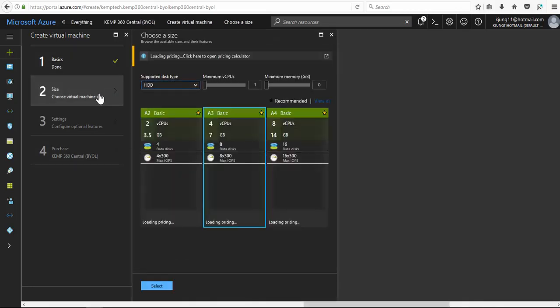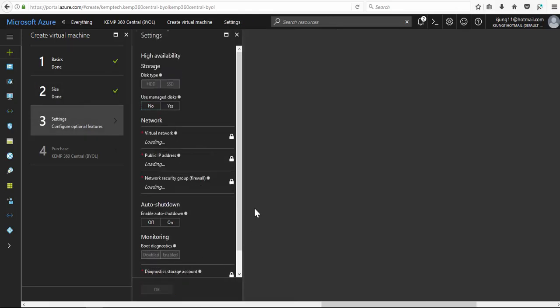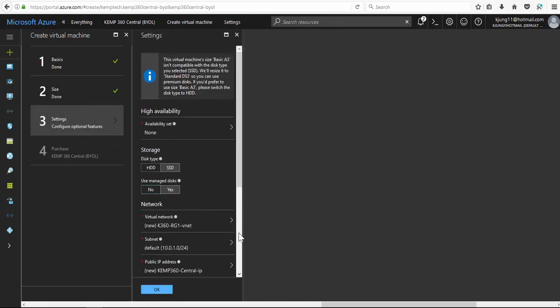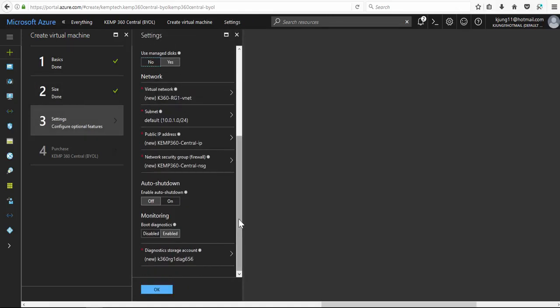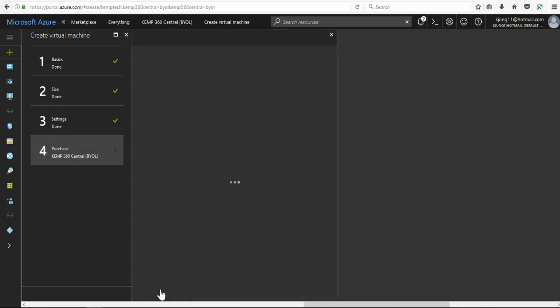We'll go ahead and select the size for Kemp 360 Central. On the settings blade we can make updates to the virtual network, subnet, and network security group, but for this demonstration we'll just keep the defaults.